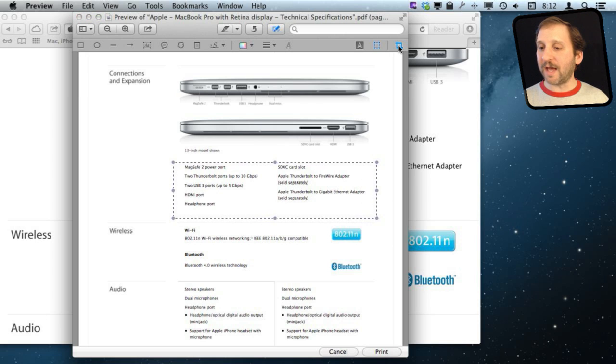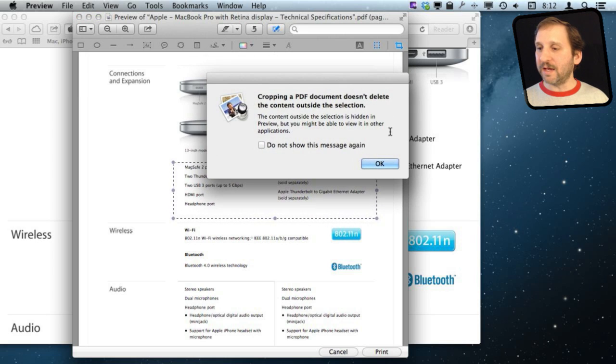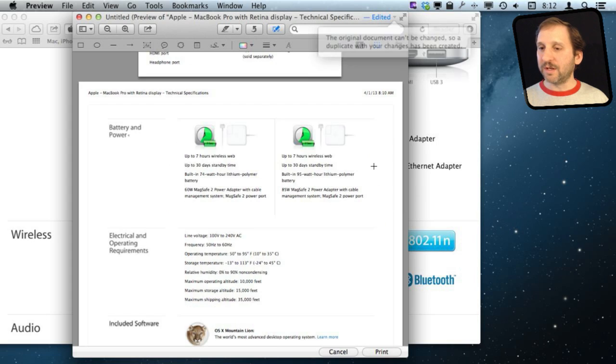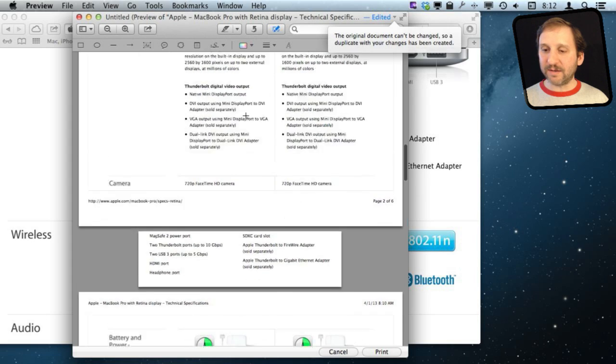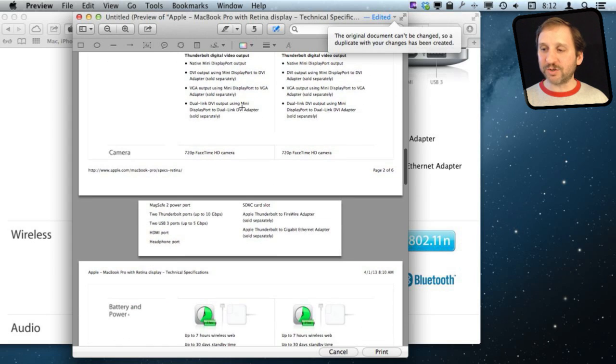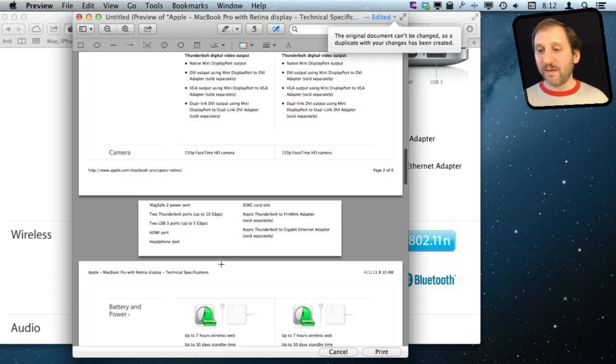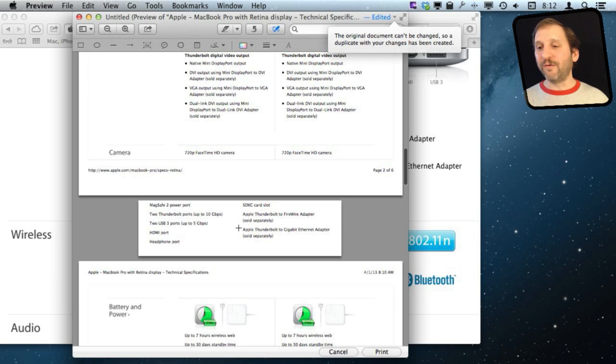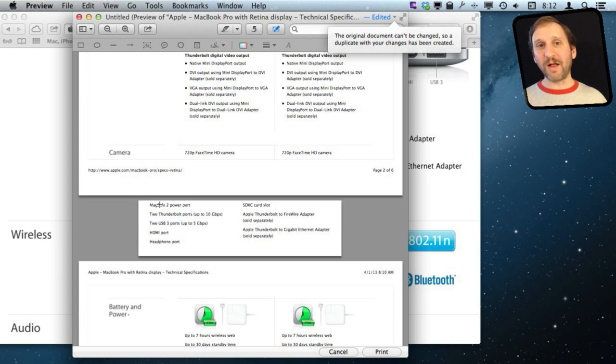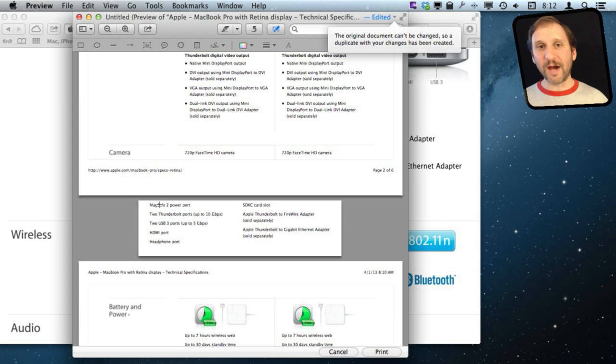But look what is going to happen there is it is going to crop it. Just that one page. So I still have the other pages. Here is page two. Here is page four. Page three is cropped to this. So for multi page documents it does not work as well as the copy and new document from Clipboard.